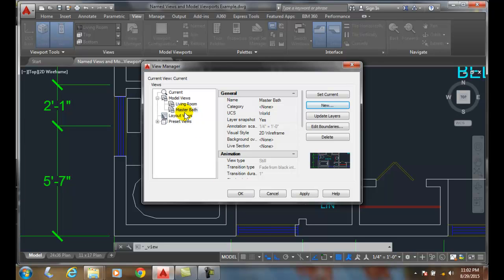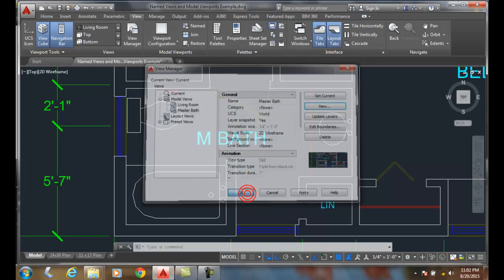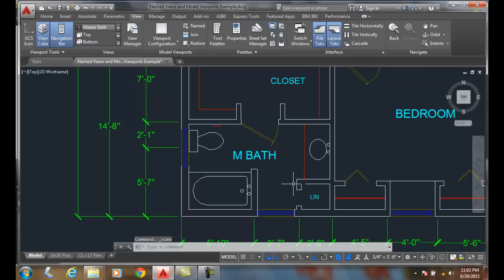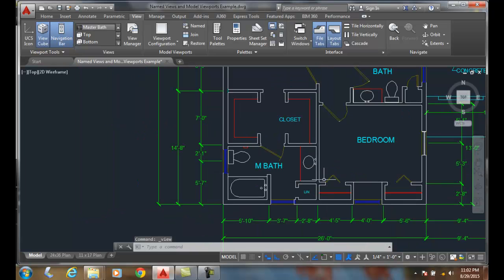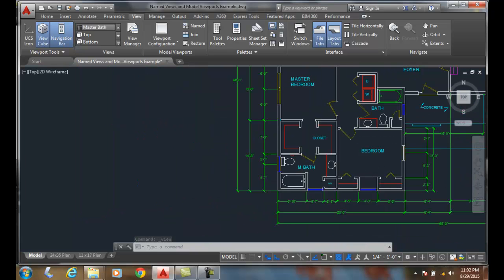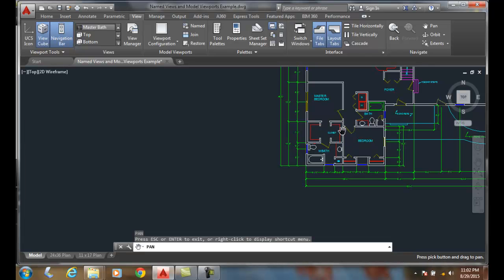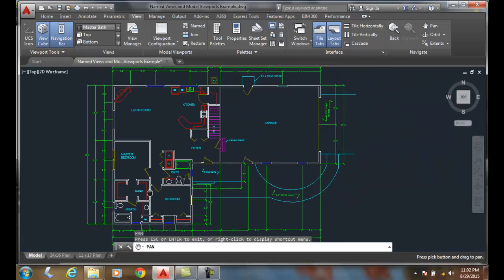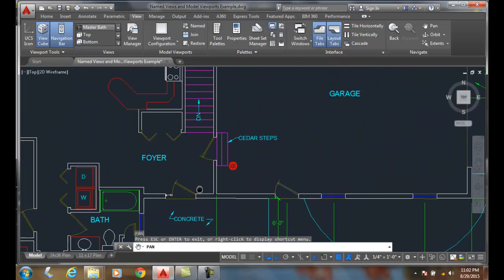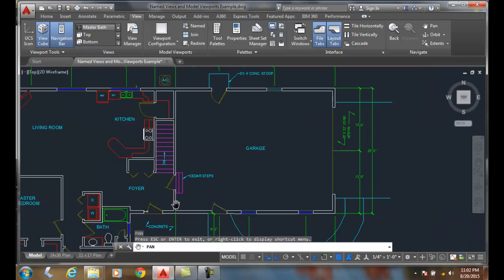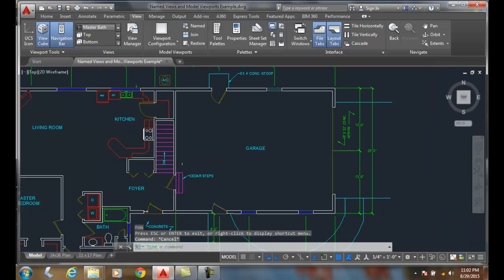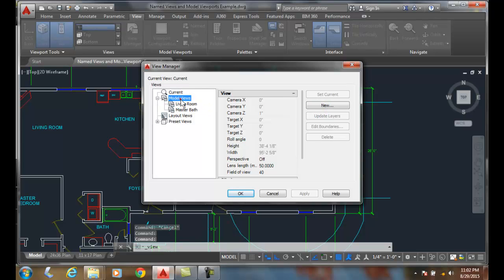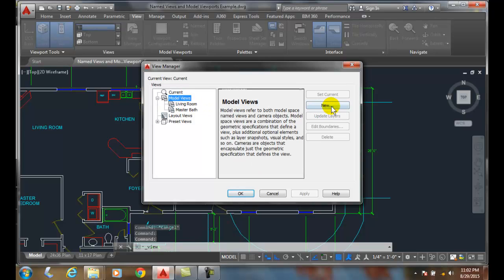I've created another view now. I can either pan to where I need to go and make it look how I want, or I can go up to the View Manager and click Model Views, say New.